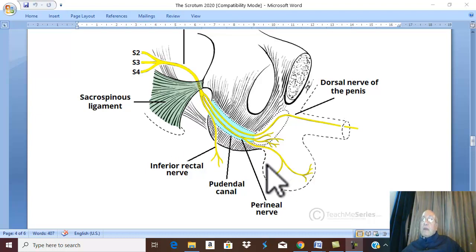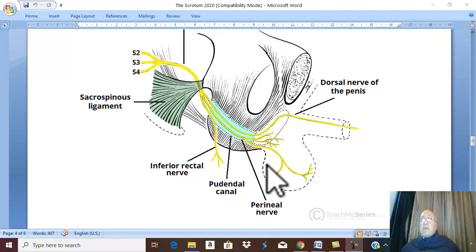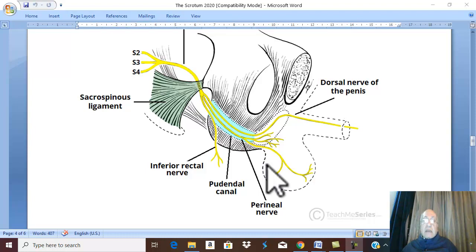Motor supply is to the dartus and the cremasteric muscle. The dartus is a smooth muscle supplied by sympathetic fibers, which reach the muscle through the cremasteric nerve. The cremasteric muscle is supplied by the cremasteric nerve, which is a branch of the genitofemoral nerve.